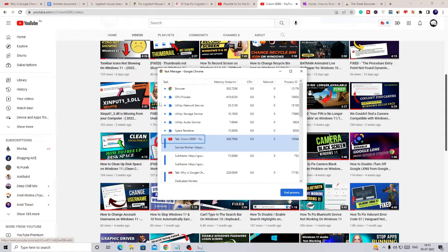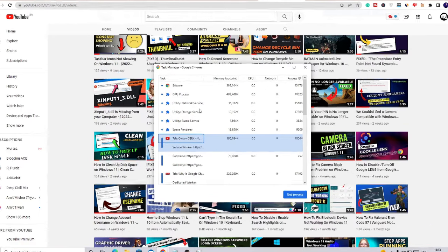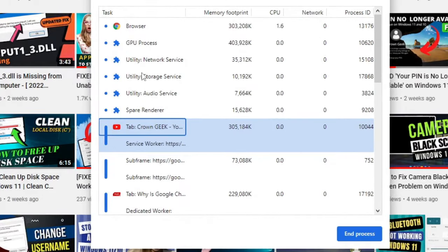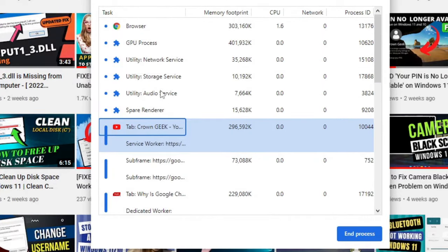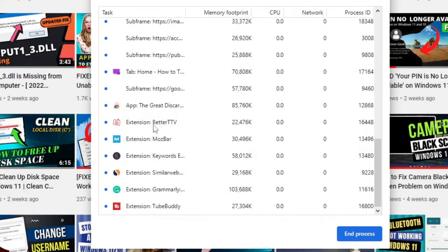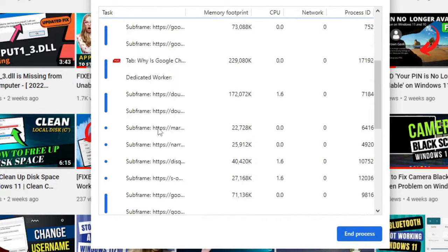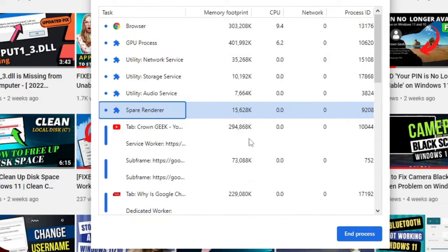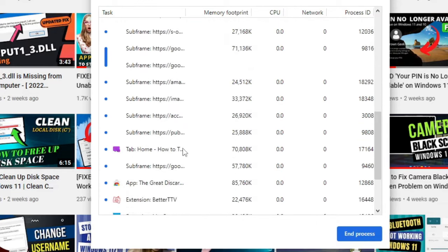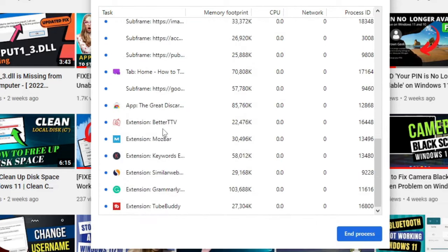Yes, very similar to Windows, you also have Task Manager for your Google Chrome that shows the tasks running in the background. Now you can see, you can have a look at all the websites and all the extensions running here. You can just manually click on it and then choose End Process.